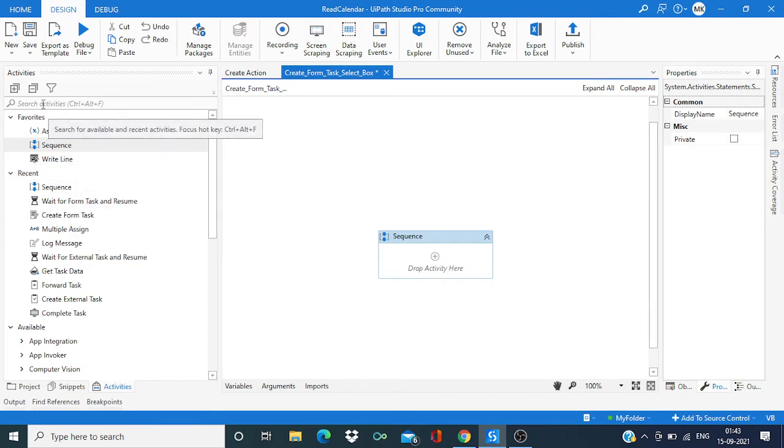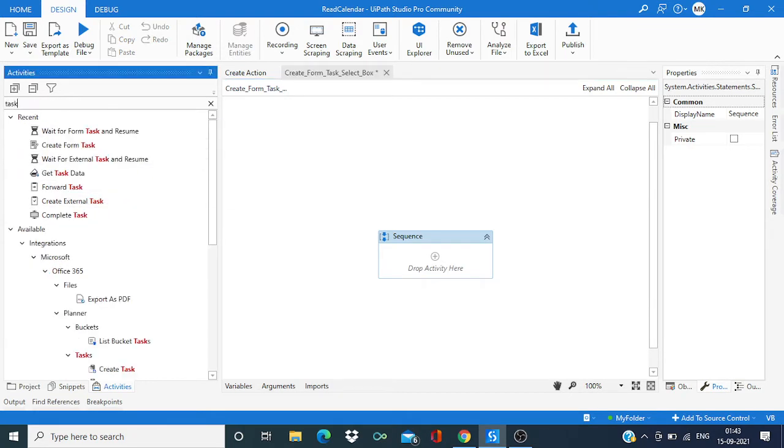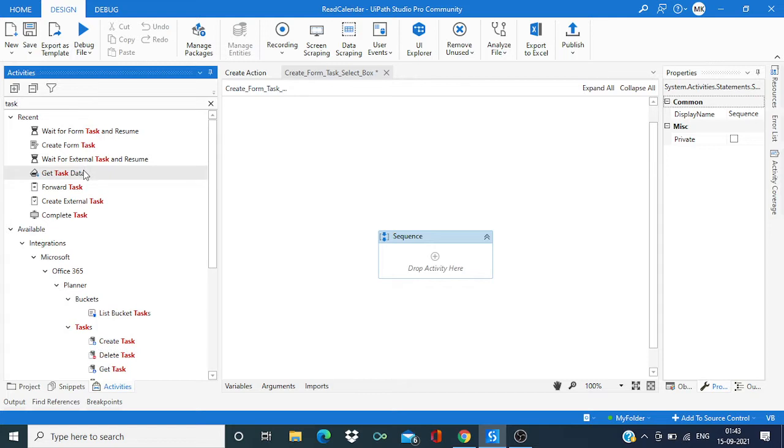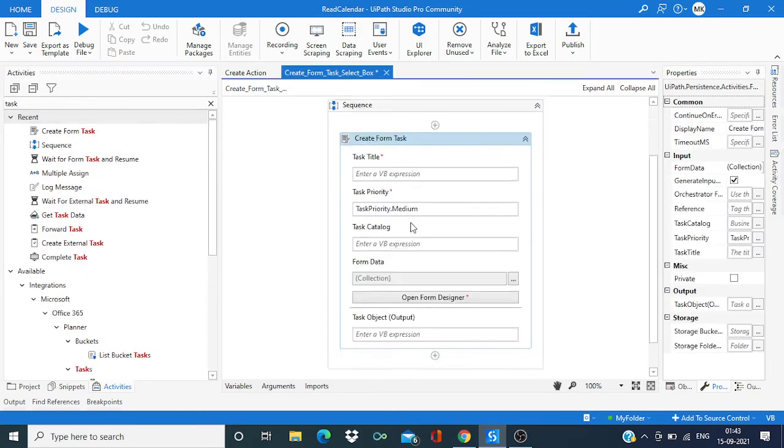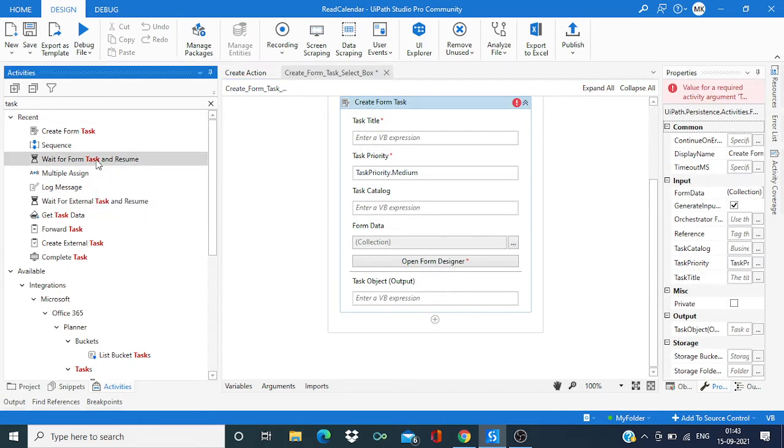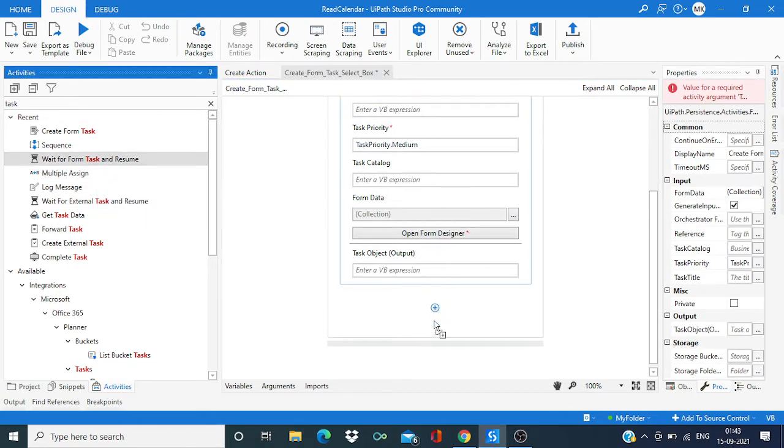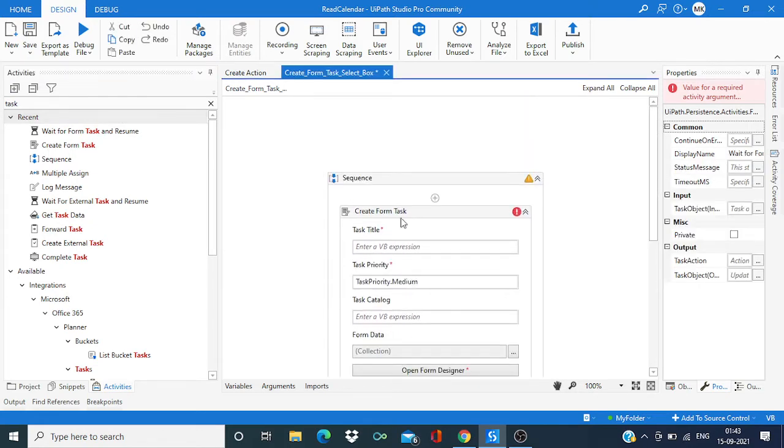Search for task and then create form task. Along with that we need wait for form task and resume - these two activities.